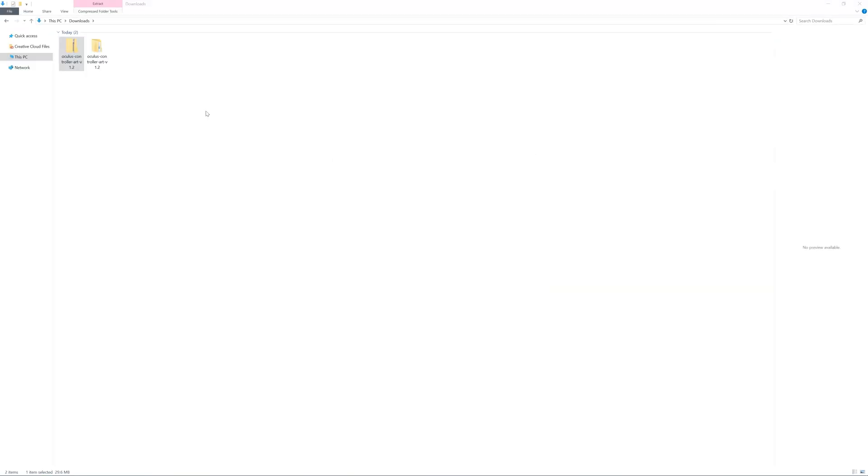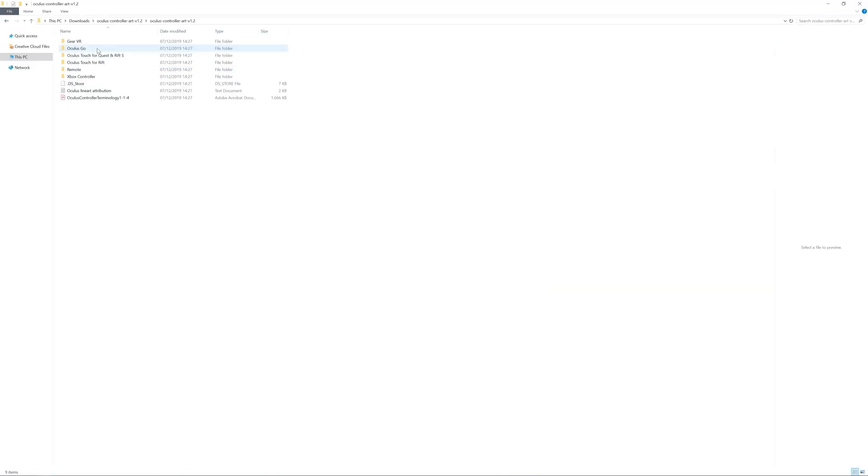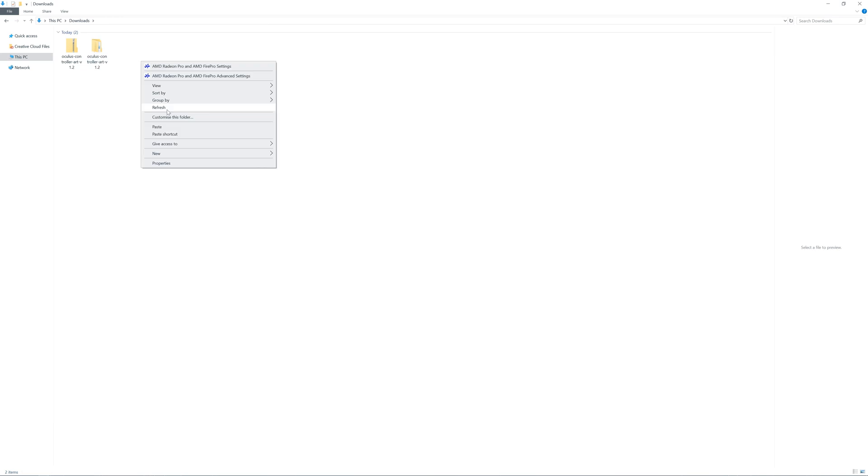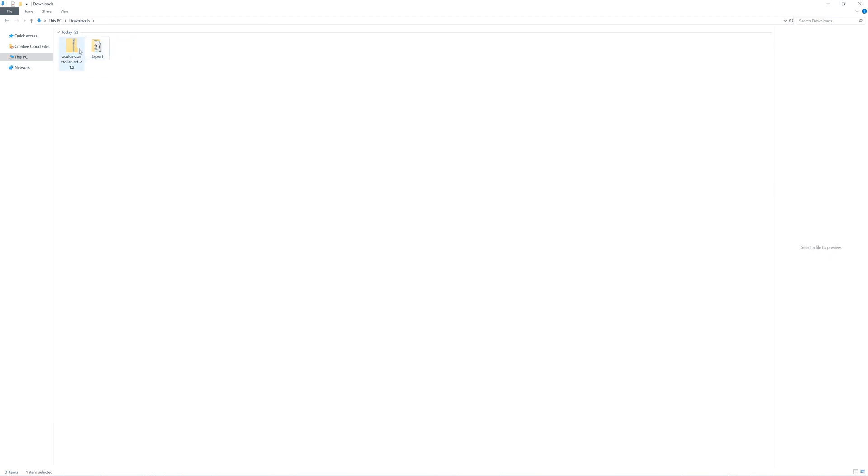I extracted the folder and opened it. I then navigated to Oculus Touch for Quest and Rift S and copied the folder called export, then pasted it into the downloads folder directly. Deleted other folders in there just to make it look tidy. The export folder contains the 3D models and the materials for the Oculus Quest controller.